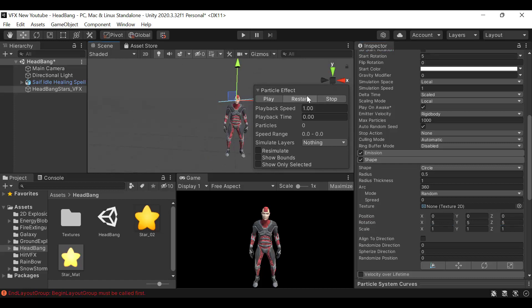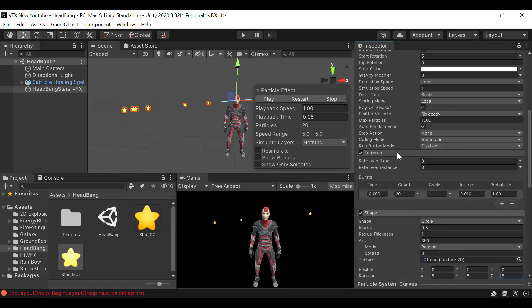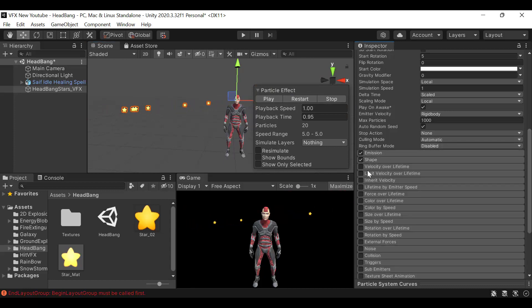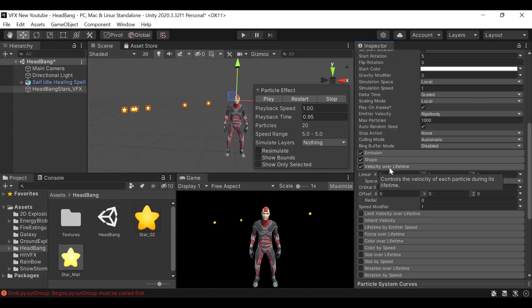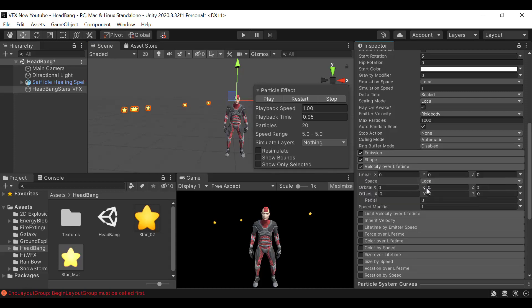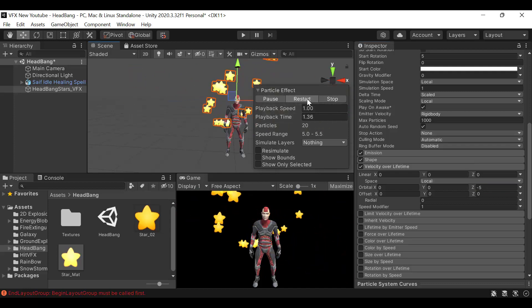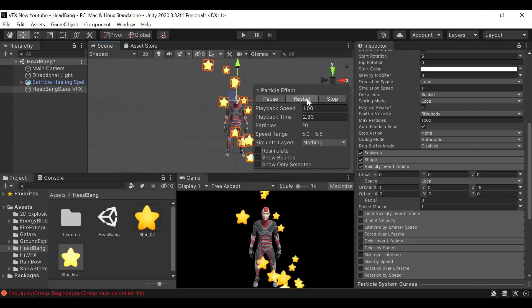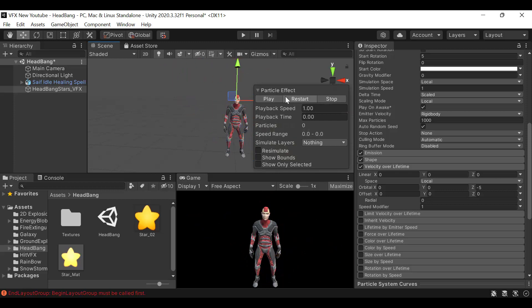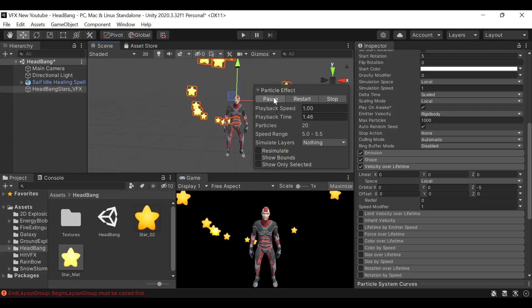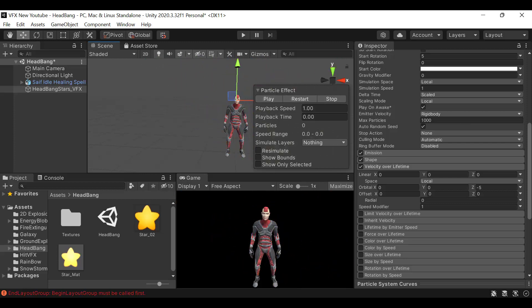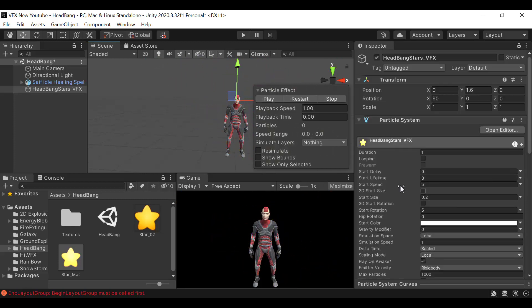Then we have velocity over lifetime and we will set the orbital Z to minus 5. This is how they are moving. But we don't want them to move in such a way. Let's put the speed to 0.